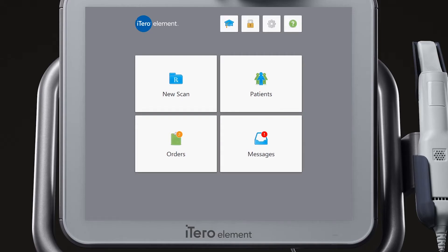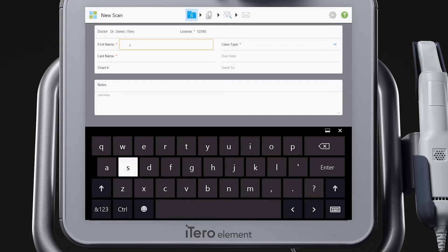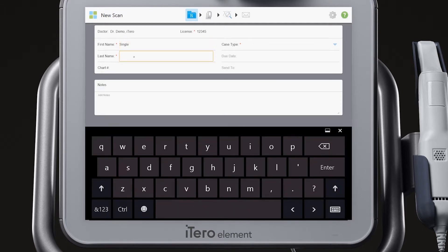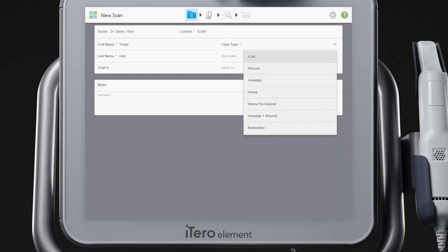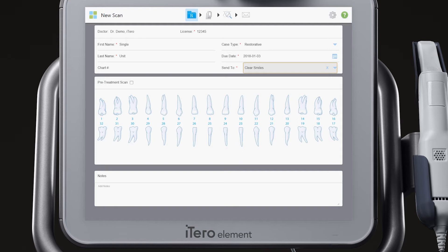Select New Scan from the home screen. Complete the required information in the Rx: patient's first and last name, case type, due date, and the lab the case will be sent to. The required items are identified by the red asterisk.